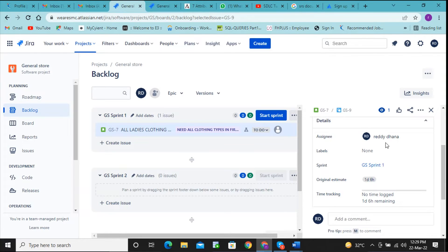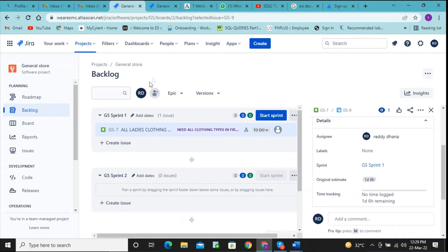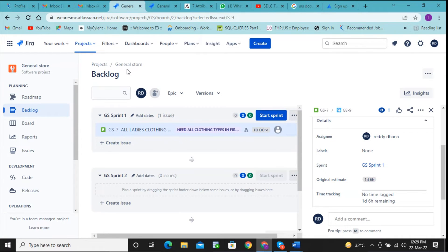So for a developer, Jira is useful for getting your tasks. You will get a mail to your company-provided mail saying that a task is assigned for you. When you click on that, the Jira dashboard will open. If companies are using the premium version, the task will appear exactly on the top.